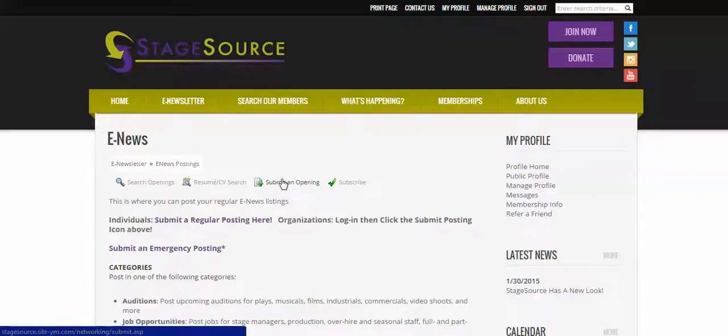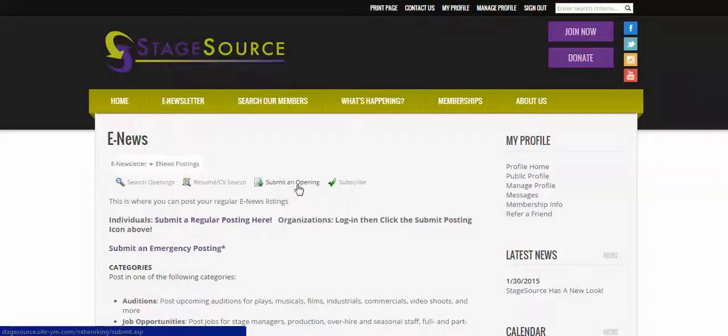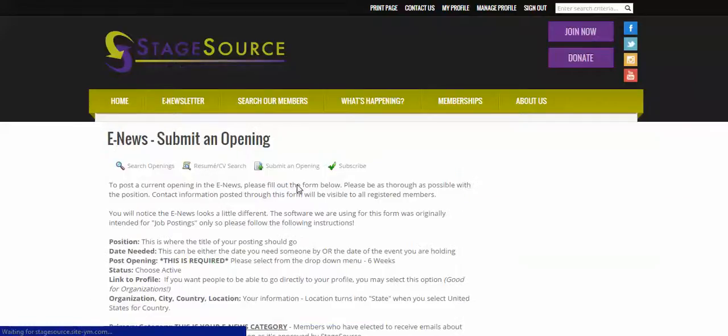Organizations can click submit an opening, or individuals can click submit a regular posting, or either one can submit an emergency posting. So submit an opening.